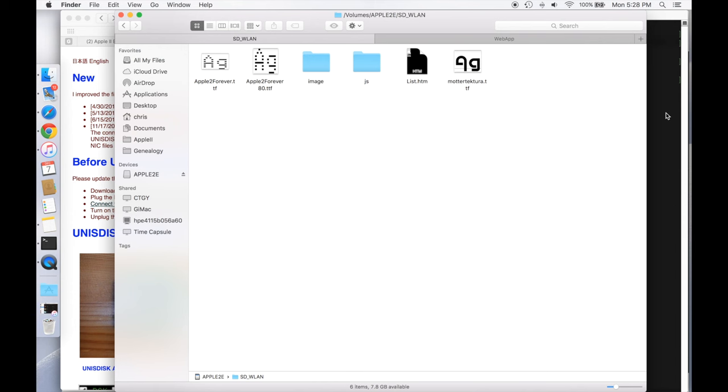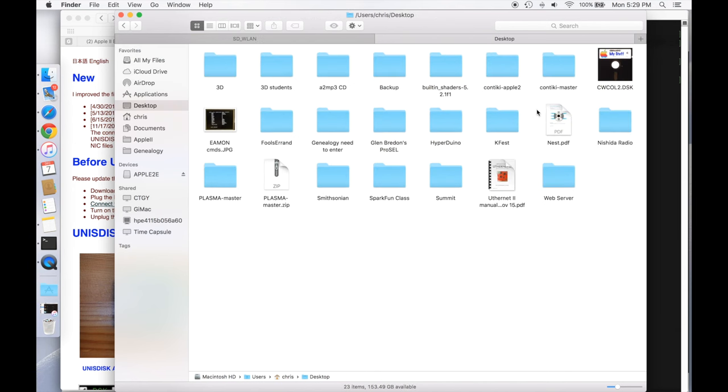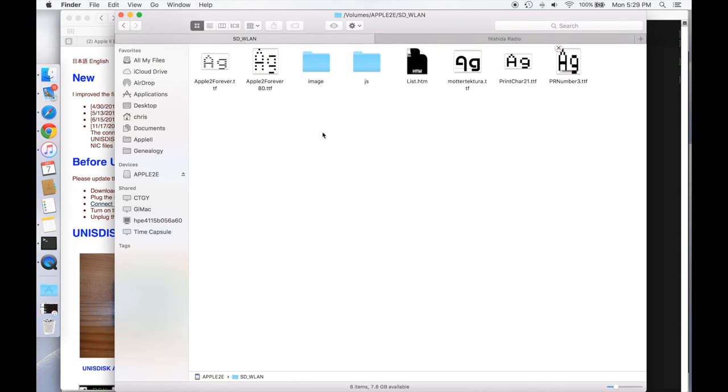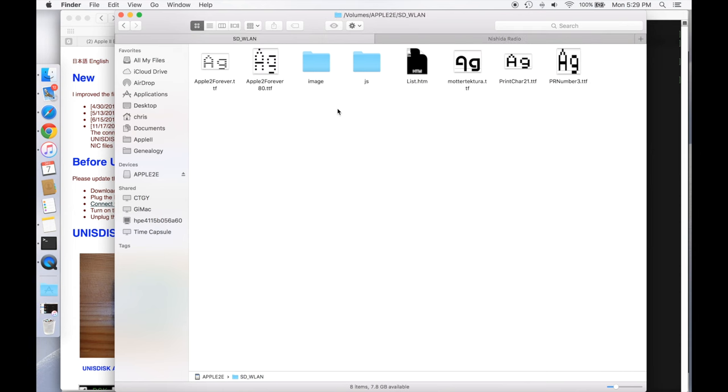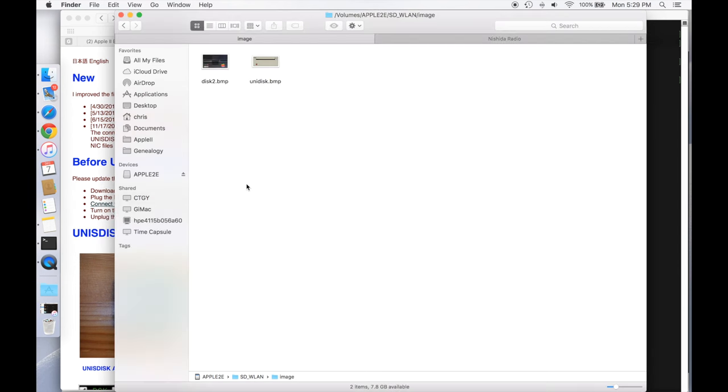Now, a couple of things I wanted to do is I wanted to change the font just to make it a little bit easier to read. It's kind of cool, it has this old school console font with the lines through it, but it's kind of hard to read, especially if you're going to do some video. So I actually modified the list.htm to use my own web fonts. So we're going to put those in, and I just downloaded those from somewhere else on the web. And so that's print char 21 and peer number 3. So we're going to put those in here instead. And then I also changed the disk drive image because I wanted it to look like an old disk 2 rather than the more modern disk image. So we're going to paste that in here.